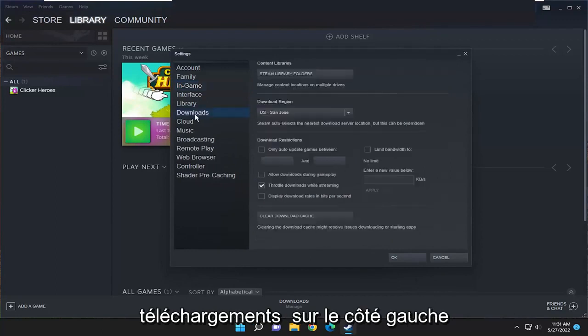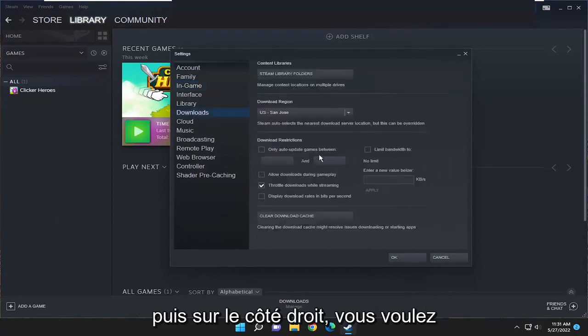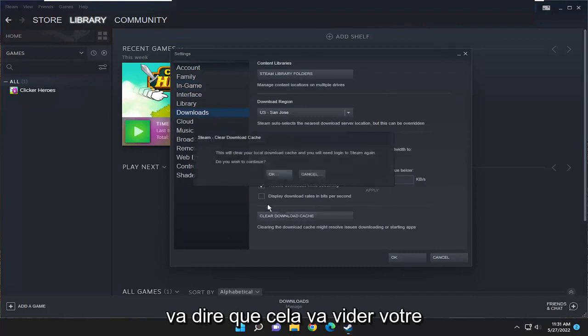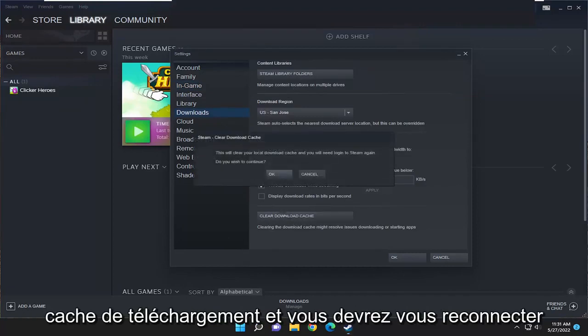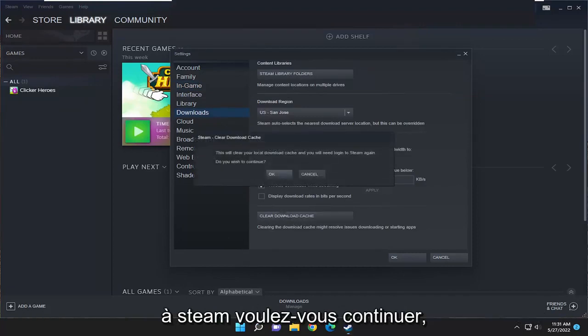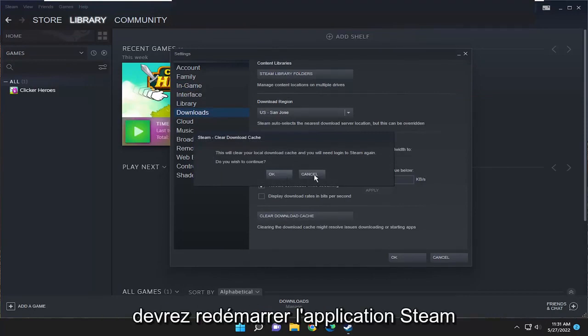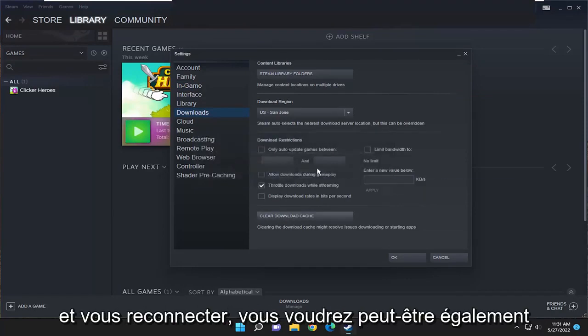Select downloads on the left side. And then on the right side, you want to select clear download cache. It's going to say this will clear your download cache and you'll need to log into Steam again. Do you wish to continue? You would select yes. And then you would have to restart the Steam application and sign back in.